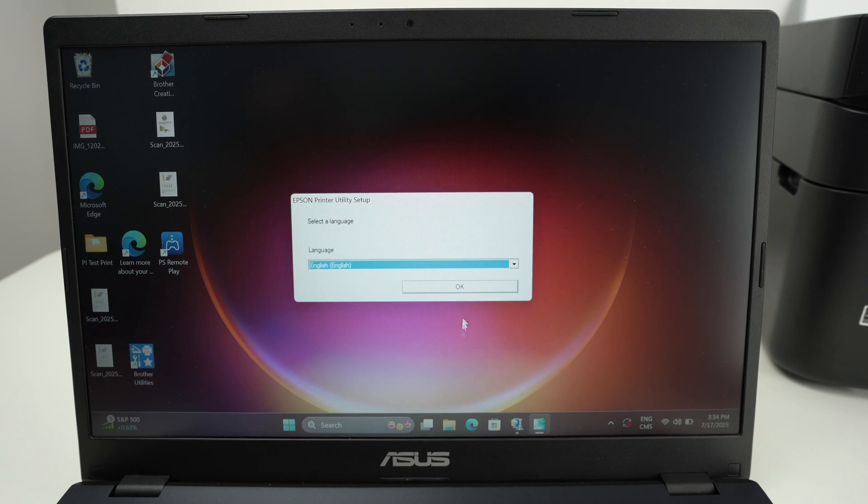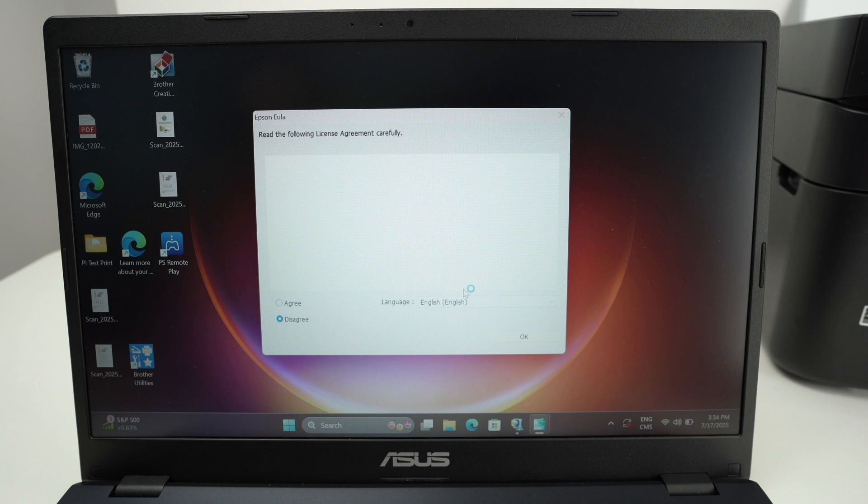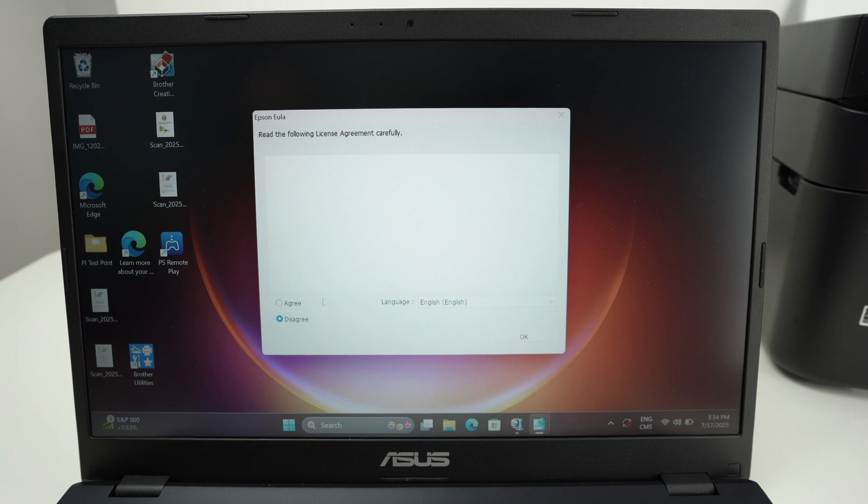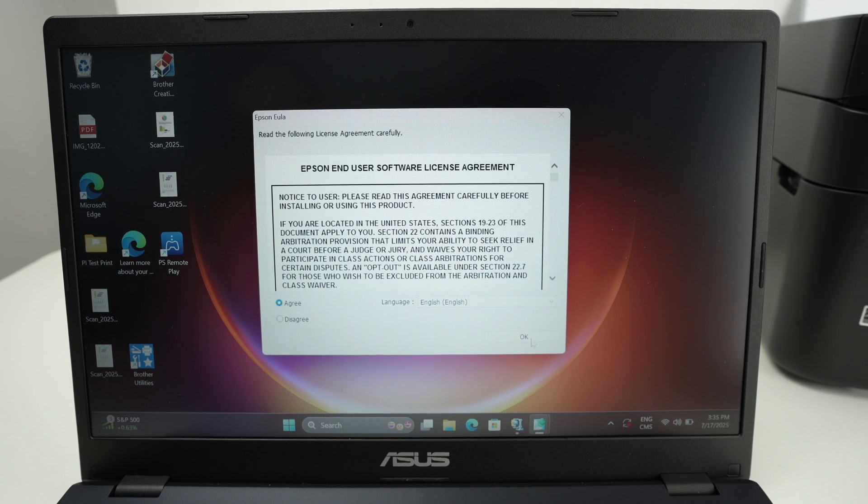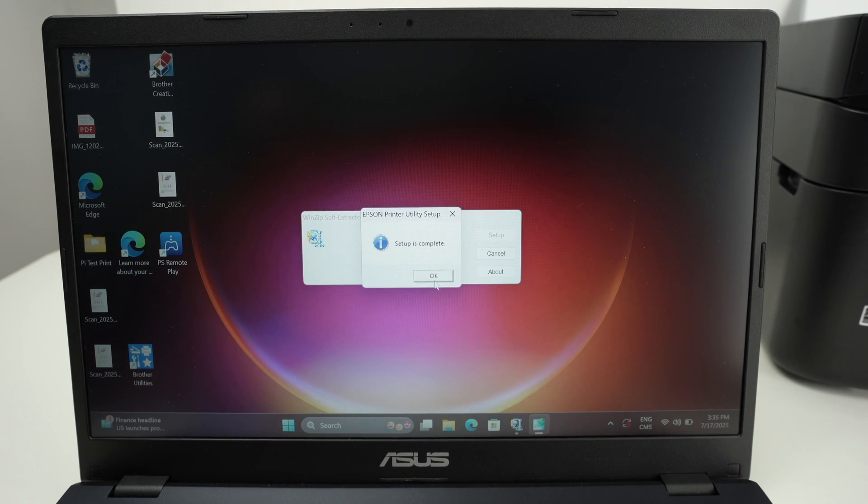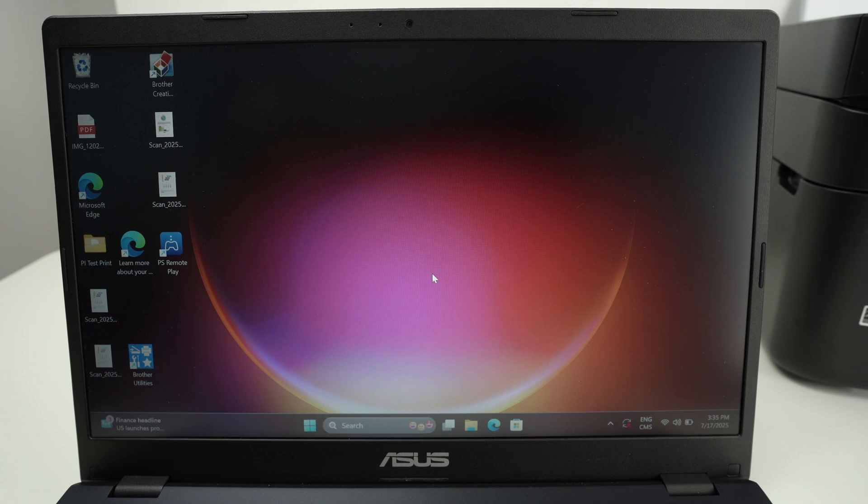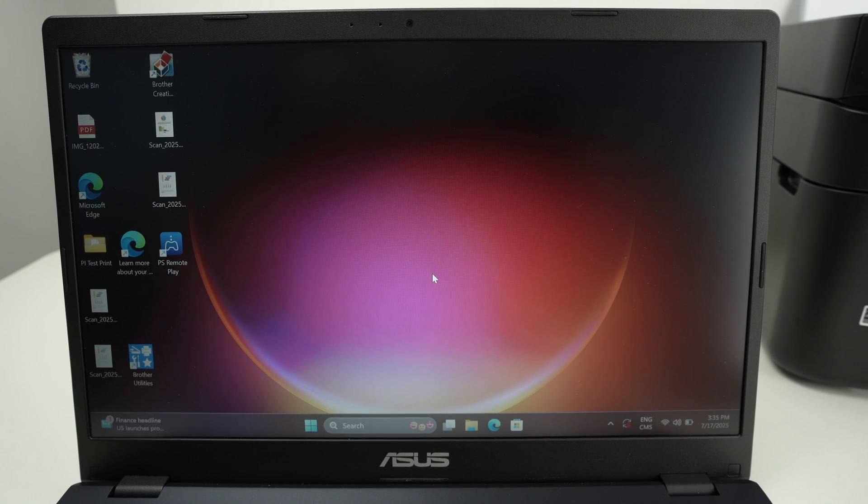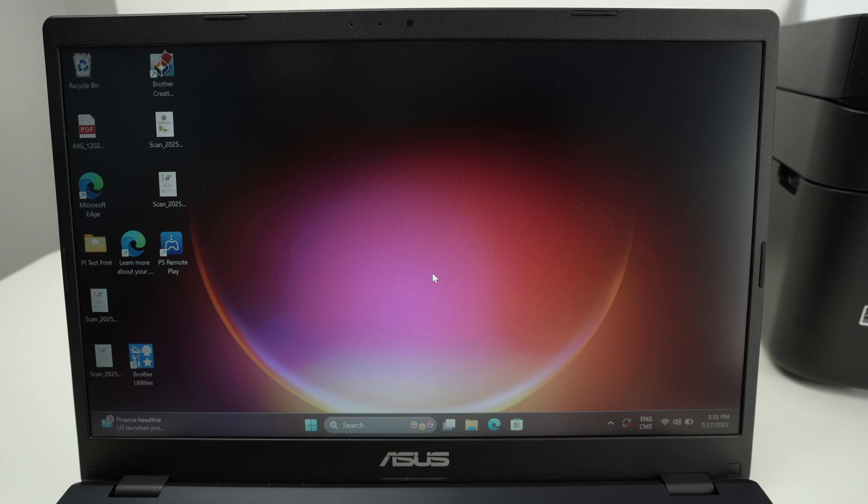Select your language. Press OK. Setup is complete. So press OK. And now the printer driver has been installed successfully.